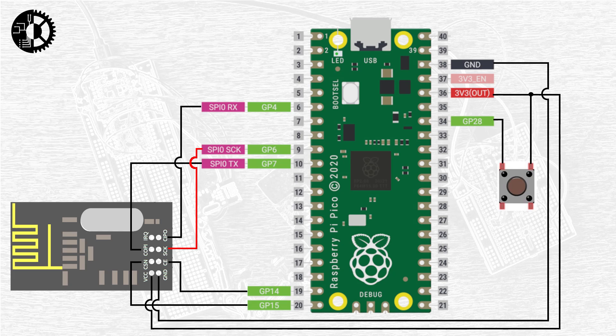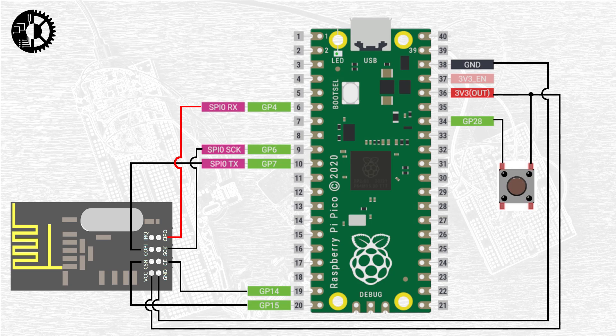The next pin labeled IRQ is provided to let the peripheral raise an interrupt on the controller so it can respond to important events but we don't need to use this today so we're not going to connect it. Finally we come to our CIPO pin or MISO pin in the old scheme and this is connected to the Pico's SPI 0 RX or receive pin and that's broken out at GPIO pin number 4.